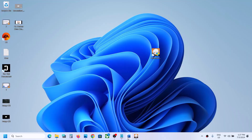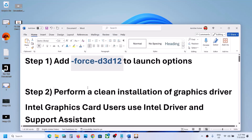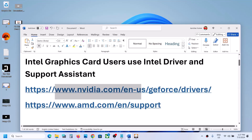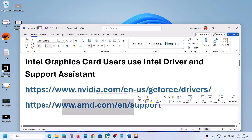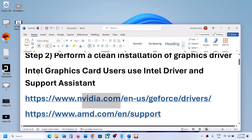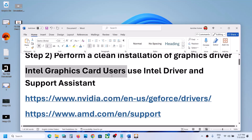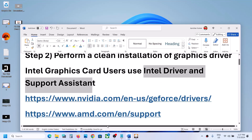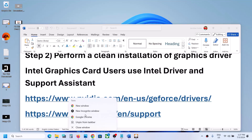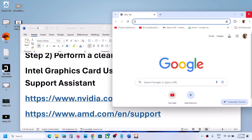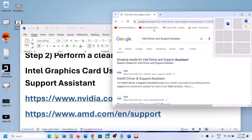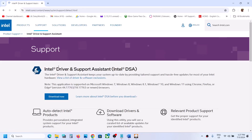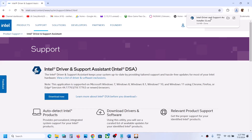If it's still not working, the next step is to perform a clean installation of your graphics driver. If you have an NVIDIA card go to the NVIDIA website; if you have an AMD card go to the AMD website. If you're using an Intel graphics card, use the Intel Driver and Support Assistant — open a browser, search for Intel Driver and Support Assistant, go to the Intel website, click Download Now, and run the exe file.